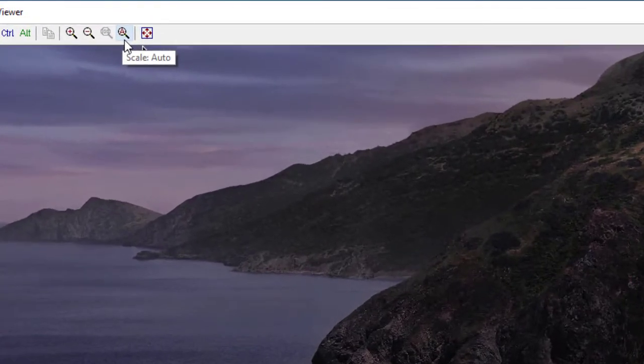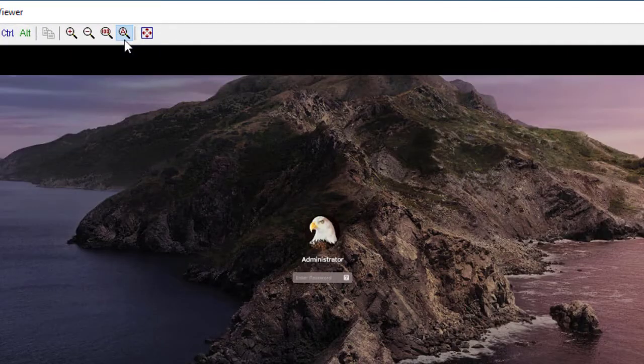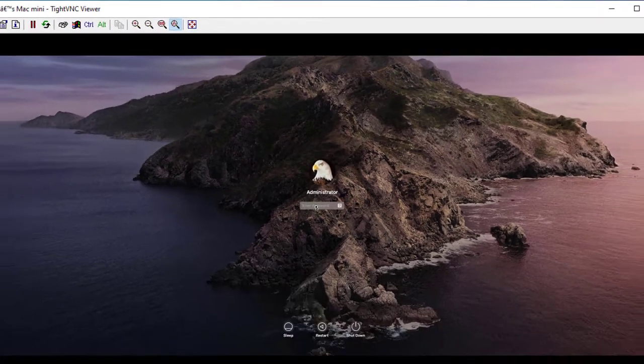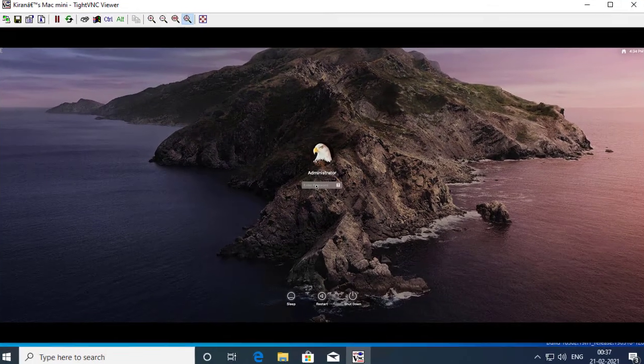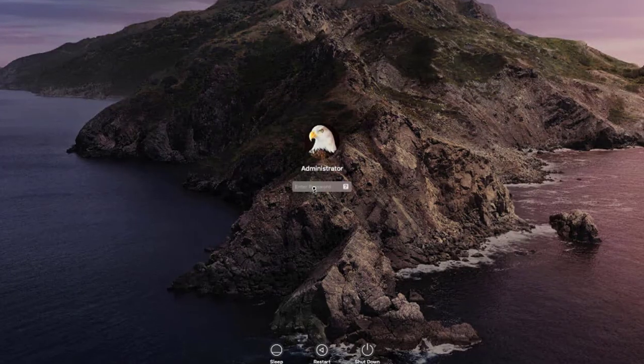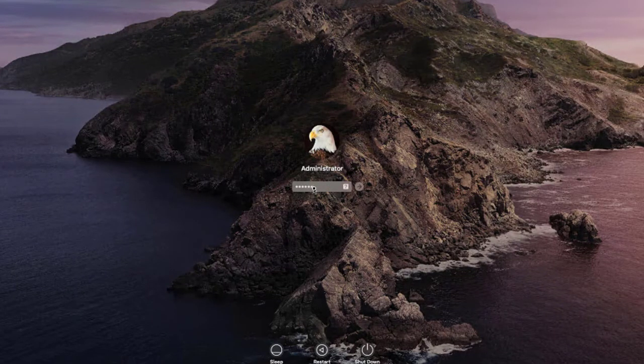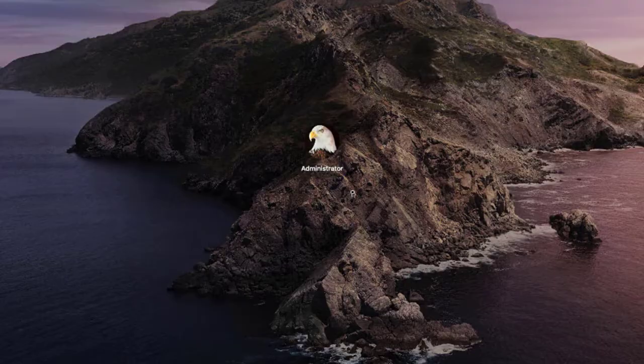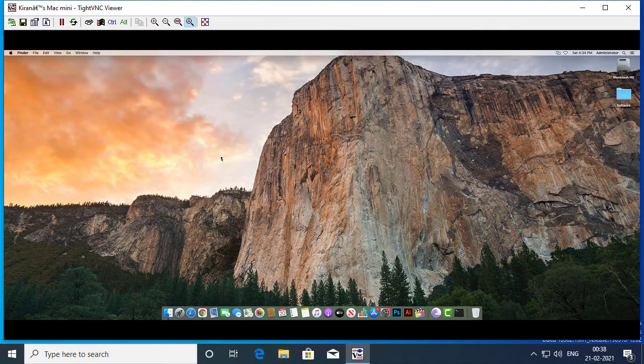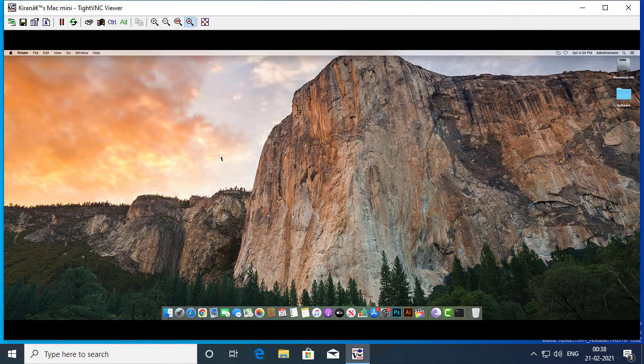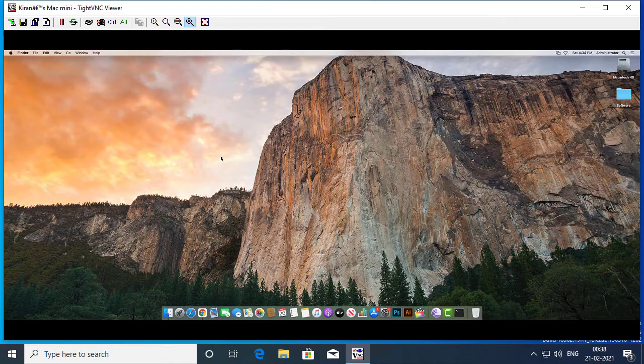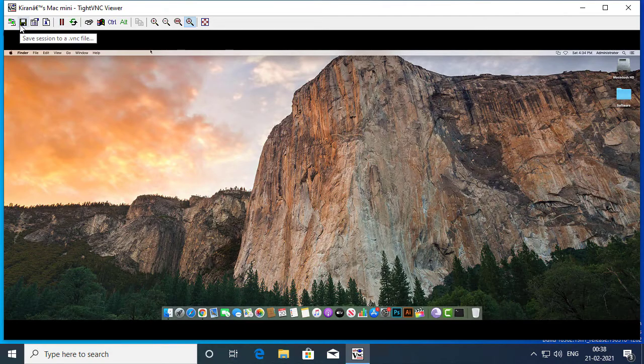And for the Zoom, I'll select Auto and let me type in the password for the user on my Mac. Okay. So this is it. This is how you connect your Mac remotely from a PC.